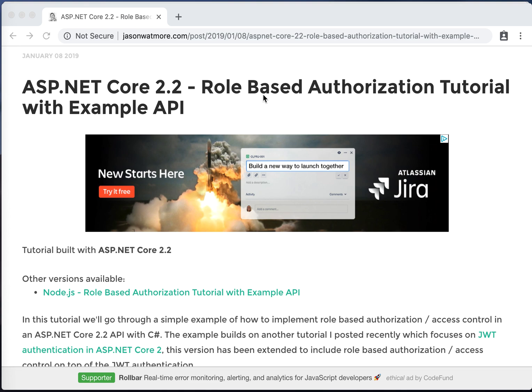We'll be going through the steps in the tutorial to get the example API up and running locally and then we'll test it with the Postman HTTP client. I'm using a Mac to take you through these steps but everything I'm showing will work fine on Windows or Linux as well.